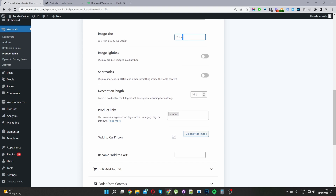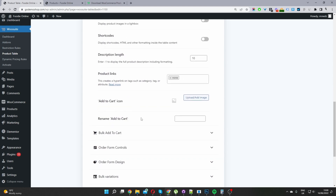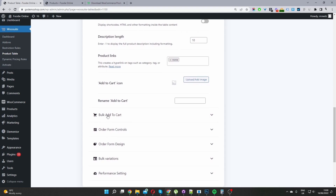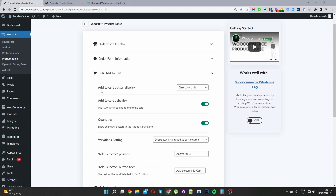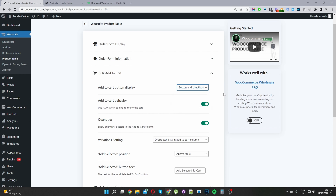I'm going to focus on the main options needed to create our checkbox add to cart. Click on the Bulk Add to Cart column. Under 'Add to Cart Button Display' I've selected Checkbox Only, but you can also select Button and Checkbox to give the user the option to click the add to cart button or use the checkbox. I'll change this now so we can see how the button looks alongside the checkbox option.